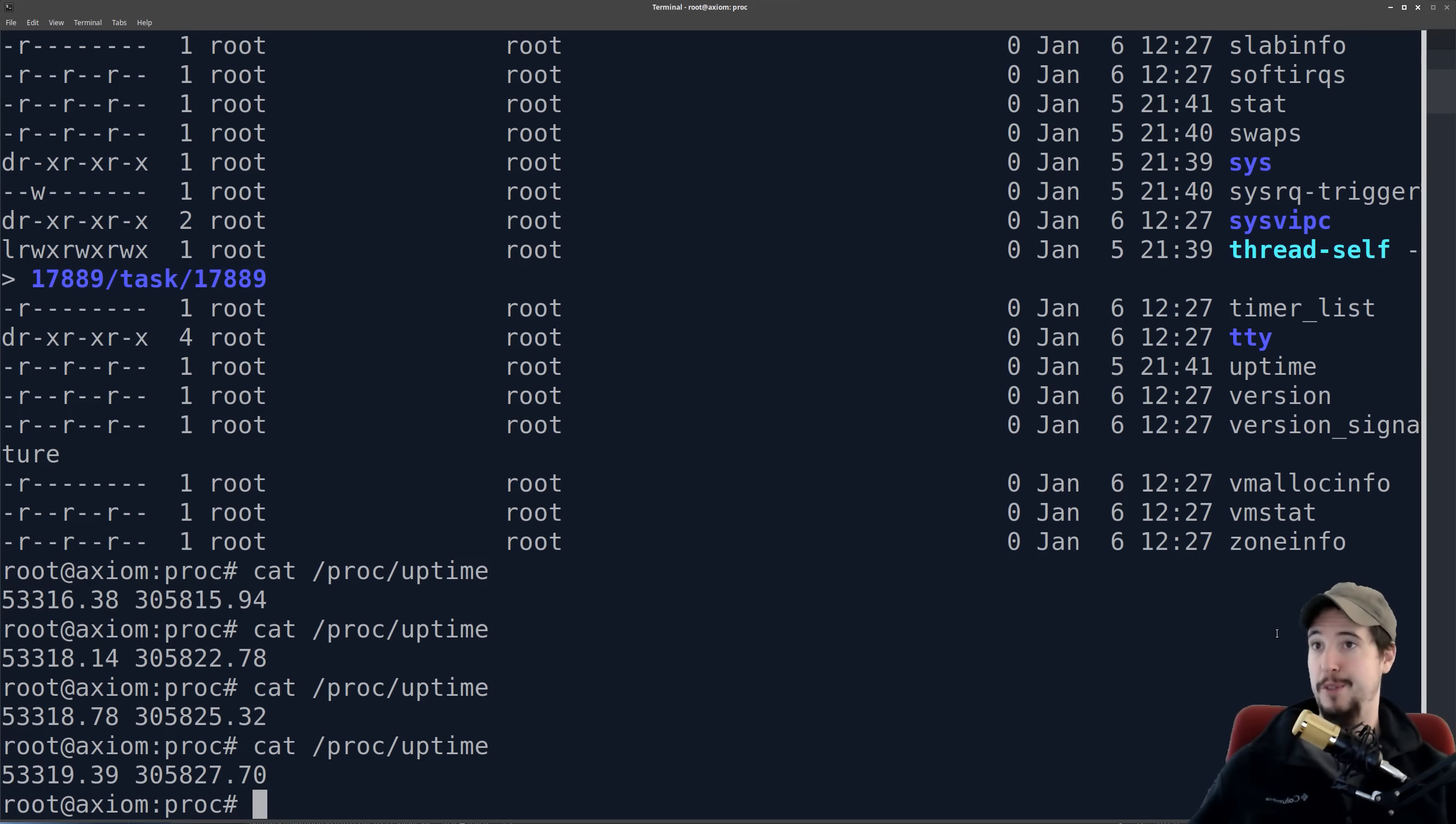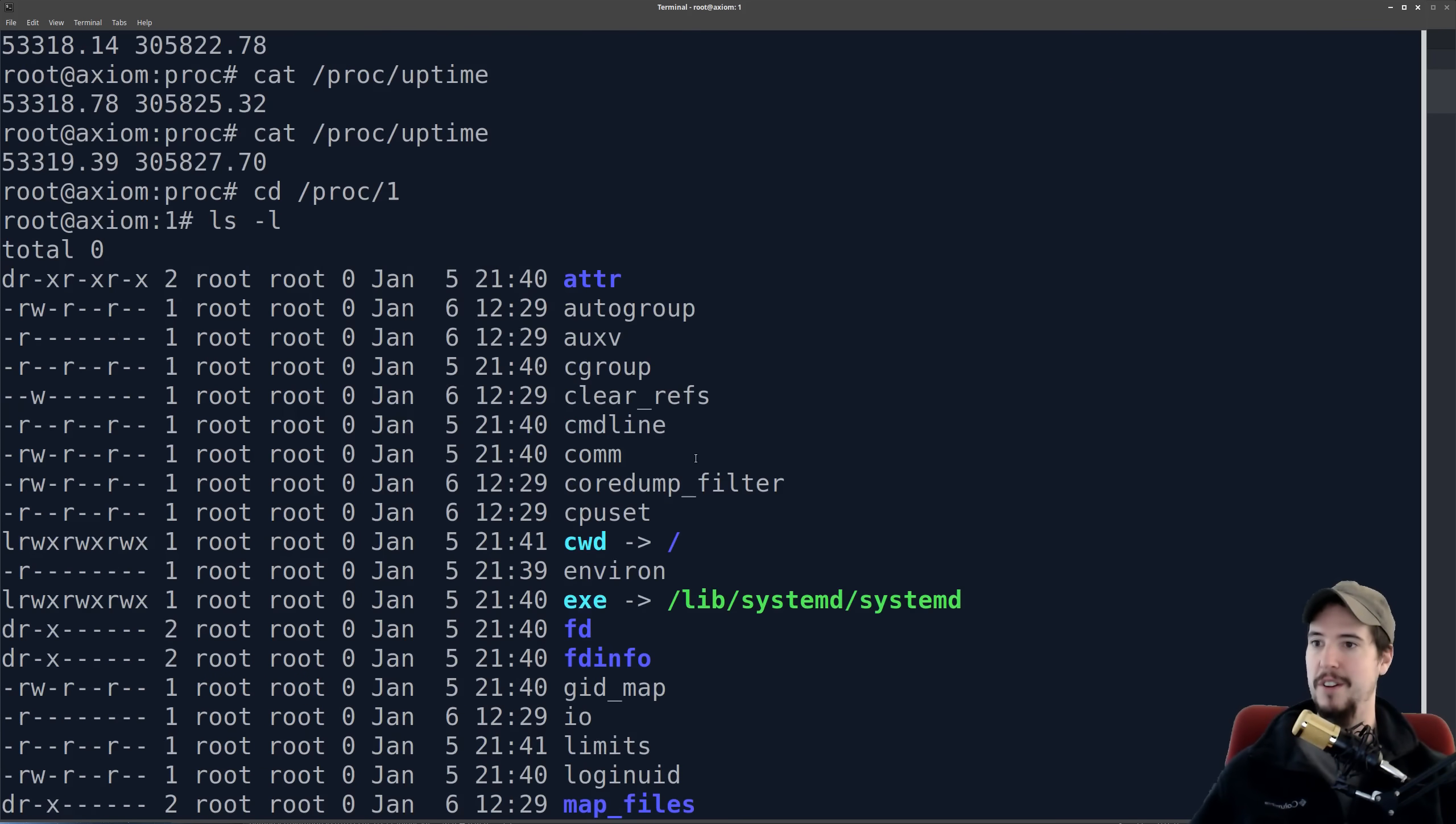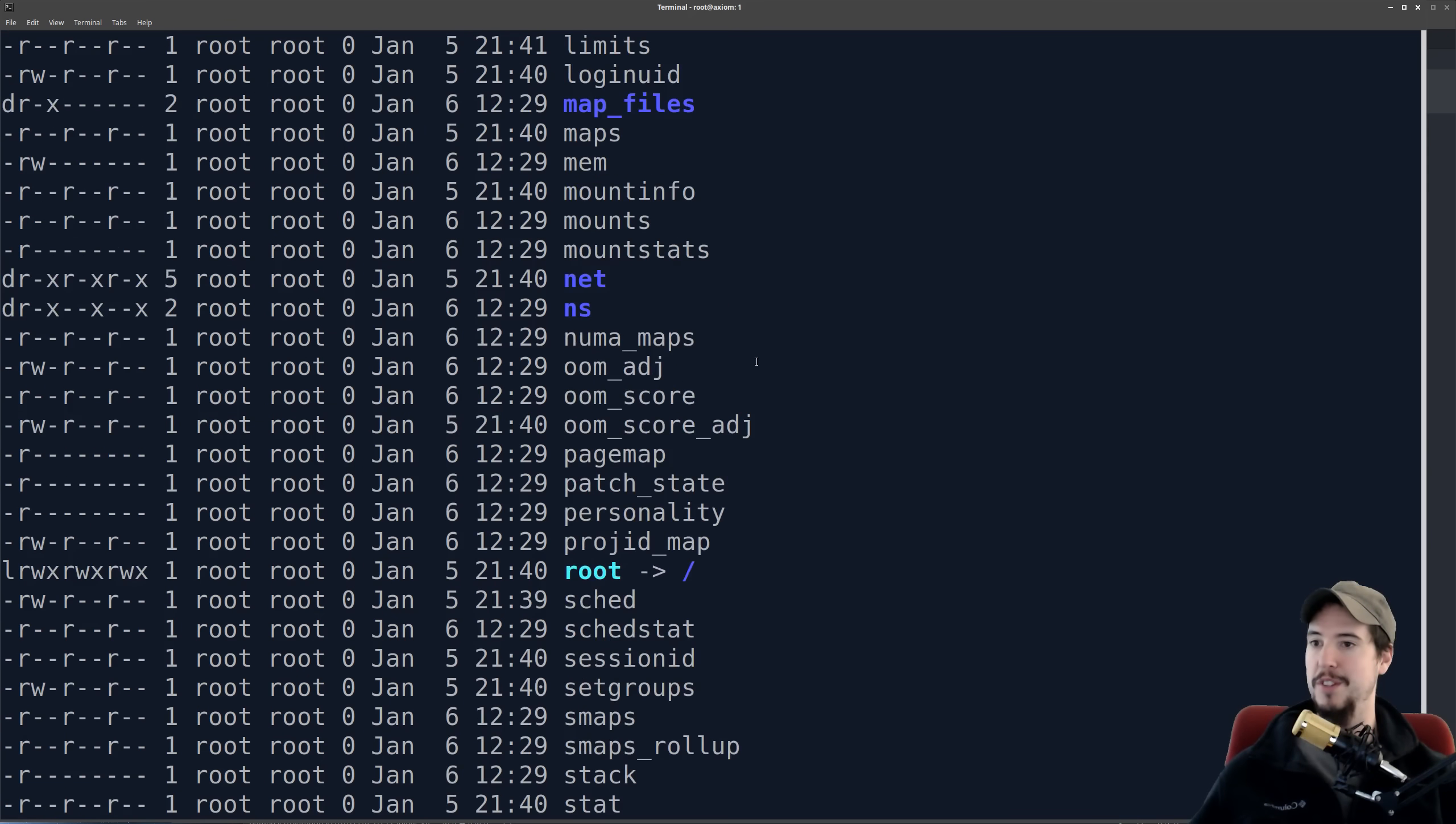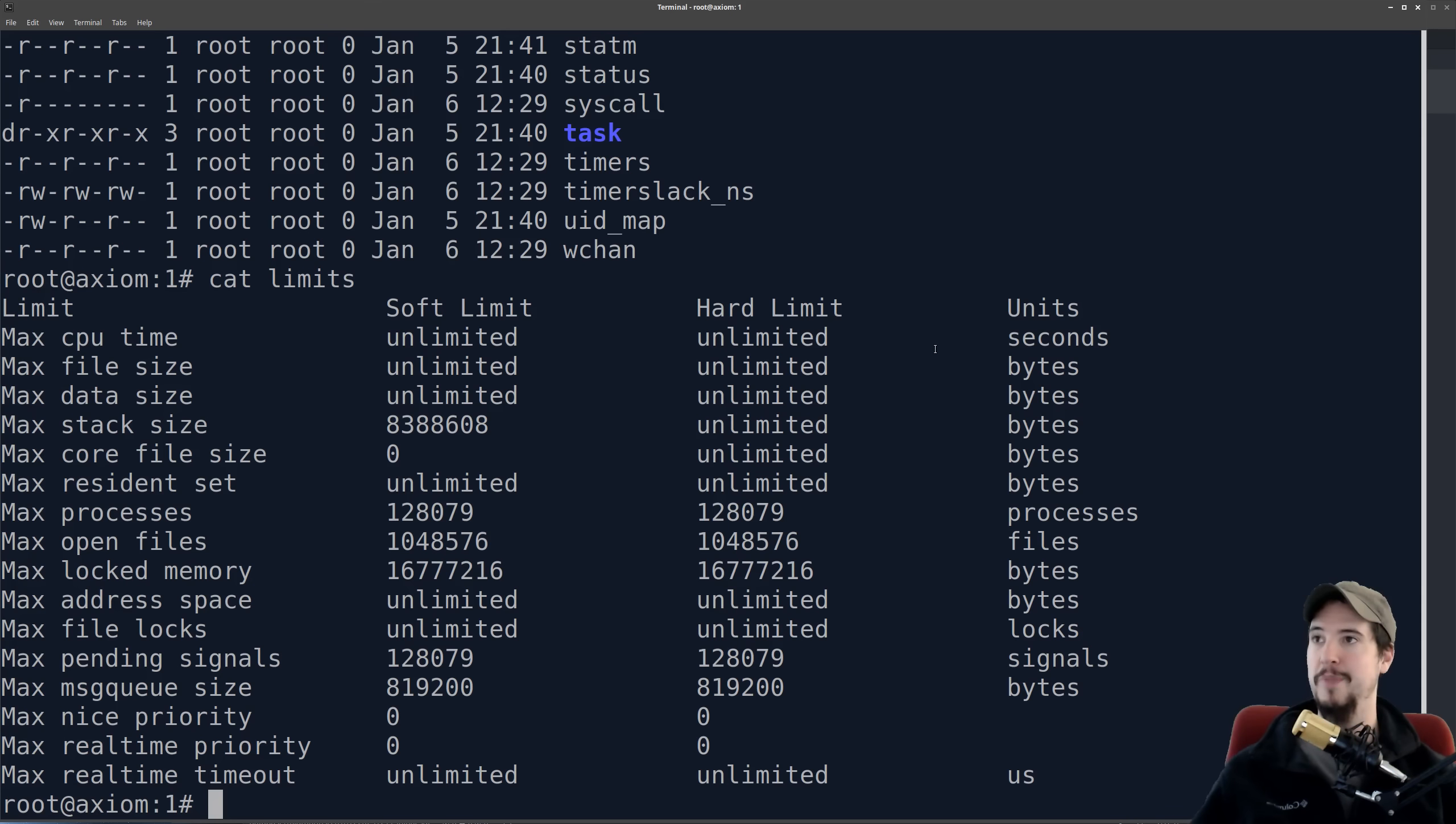Remember I said there's a folder for every process, so like remember pid1 is going to be systemd. So if I go to slash proc slash one, then I get a whole list of files that are specific to that process. And remember, these are all virtual. So if I want to see things like limits, if I want to understand what the limits are for this particular process, I can look at that file, and it gives me all the limits for that one process.